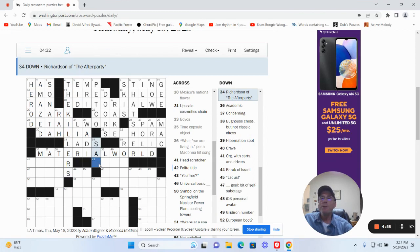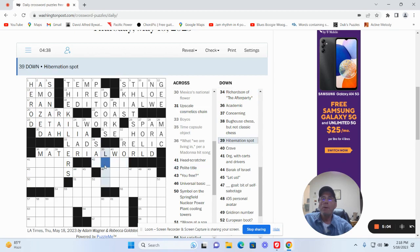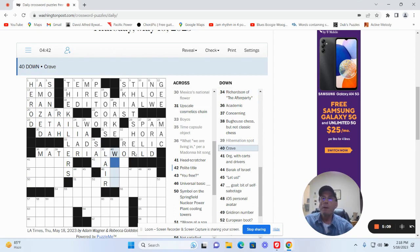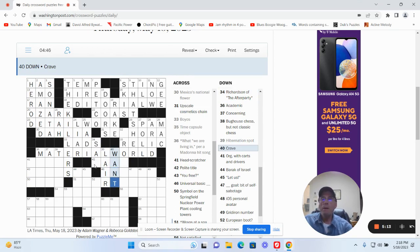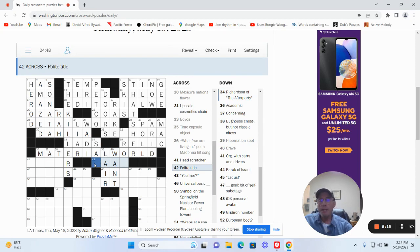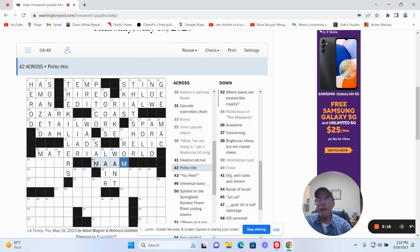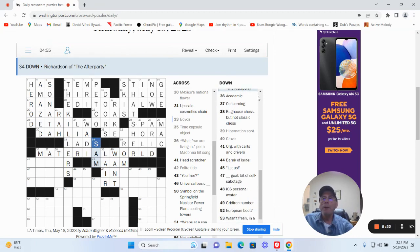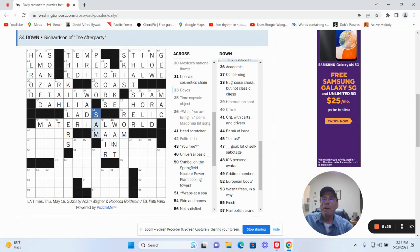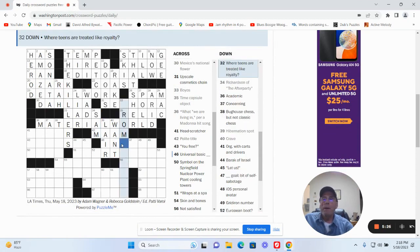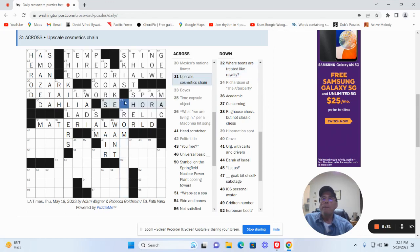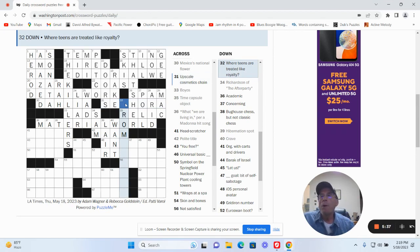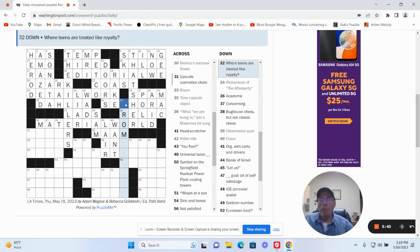Richardson of the after party. Polite title. Hibernation spot could be a lair. Grave could be want. So a blank, that would be ma'am. And Sam Richardson of the after party. Okay. Upscale cosmetics chain. No idea. Where teens are treated like Riley, how about prom something.